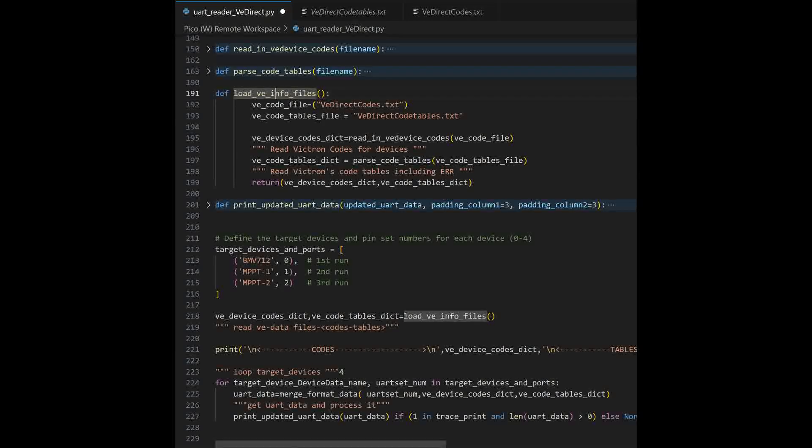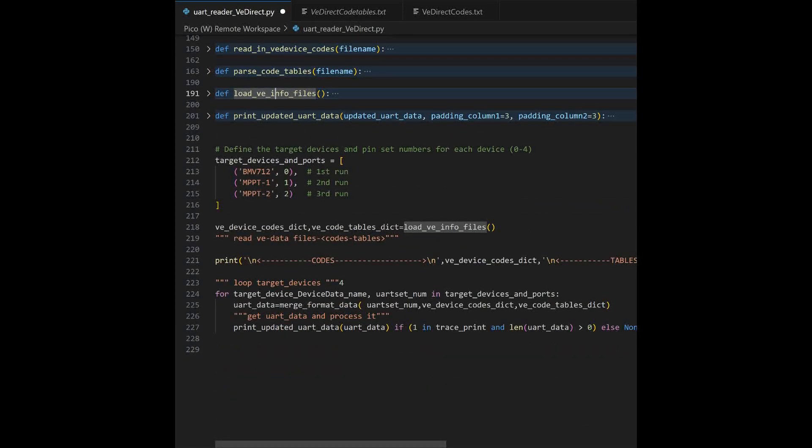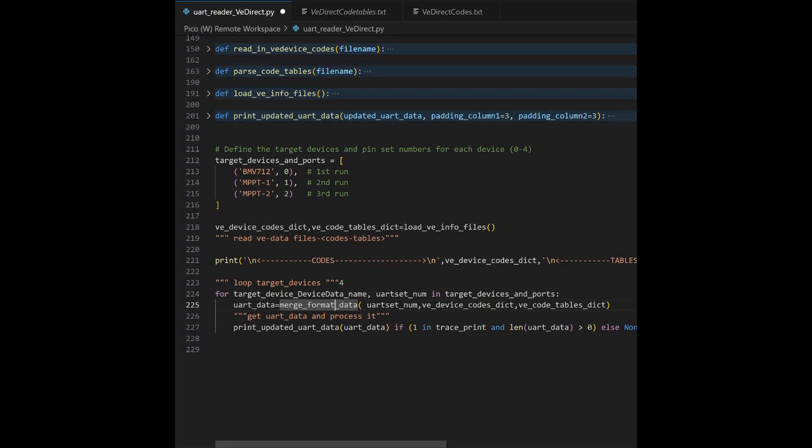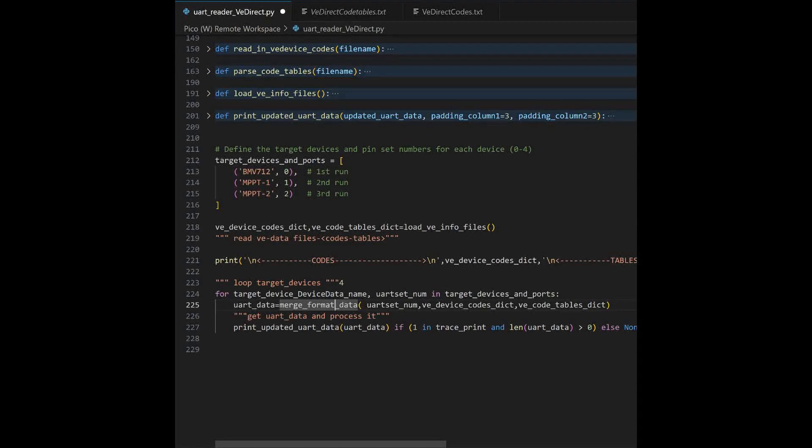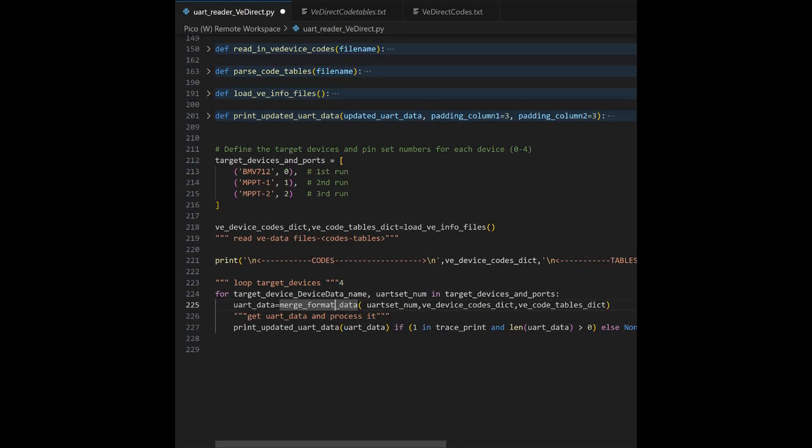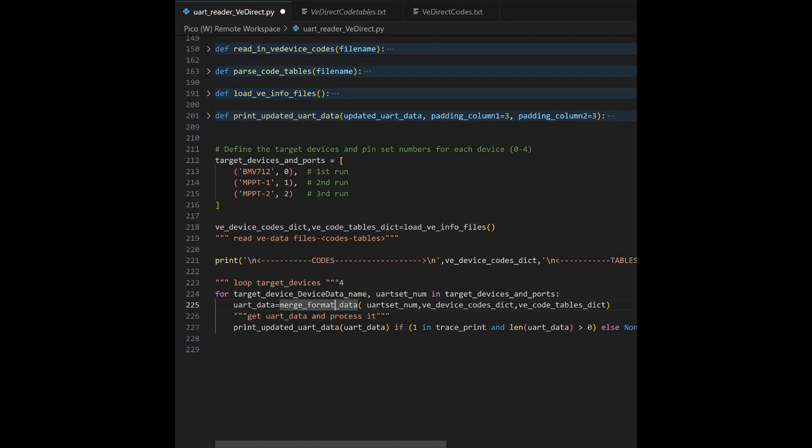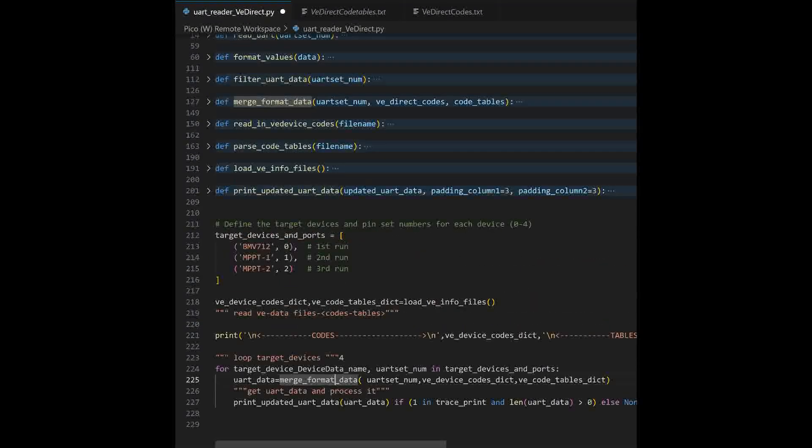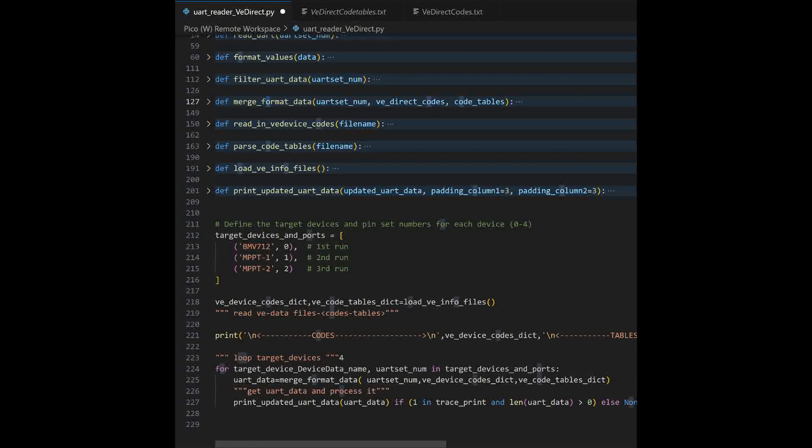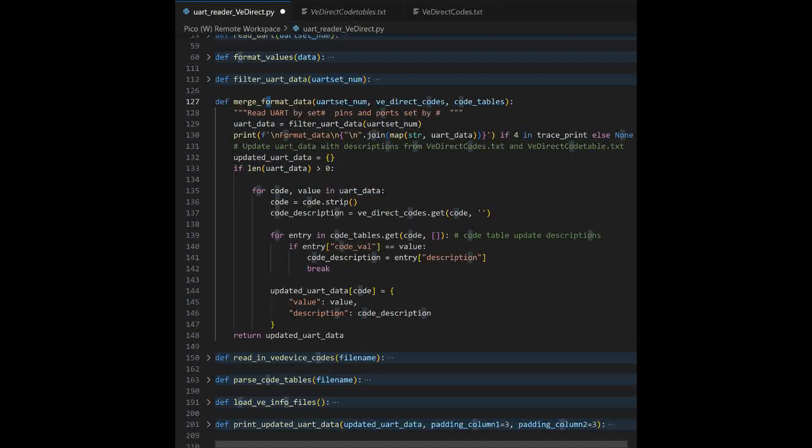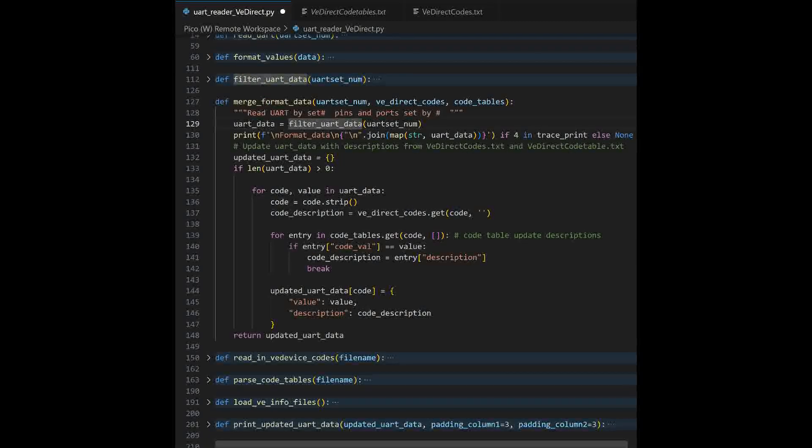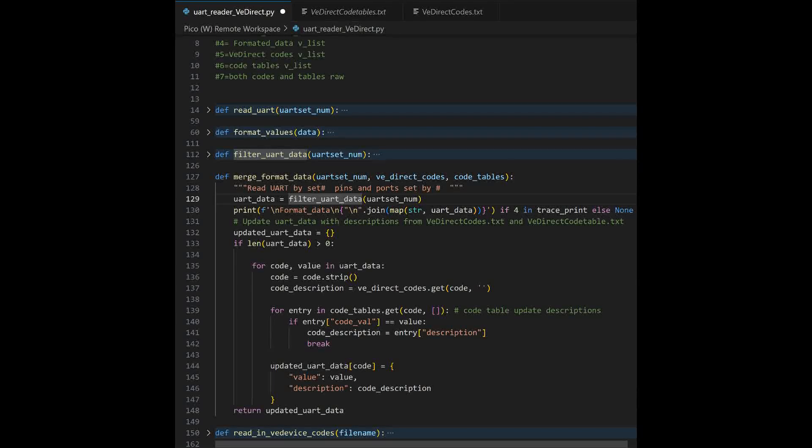And that's loading of the files. And we come down here. And we're going to go ahead and we're going to go to the merge files. What we're doing down here is we're looping through these three devices. And we're going to read the UI. We're going to read from the VE direct ports one at a time by this list. So, we'll go ahead to the merge function. We'll open it up.